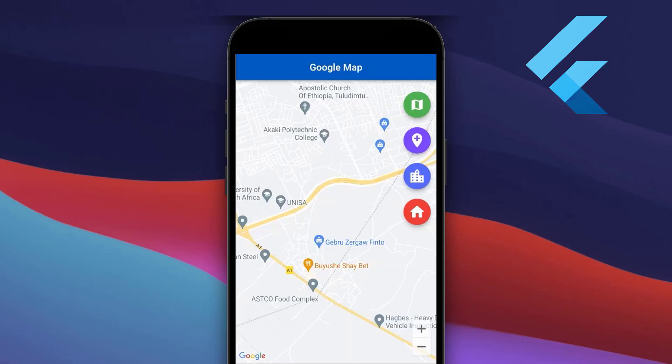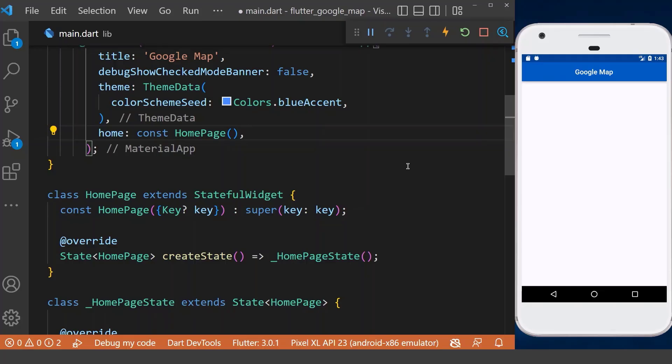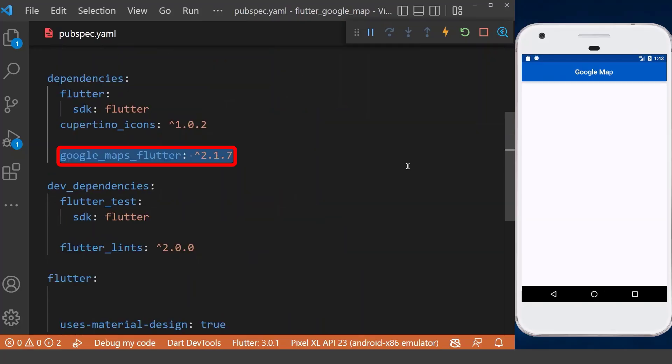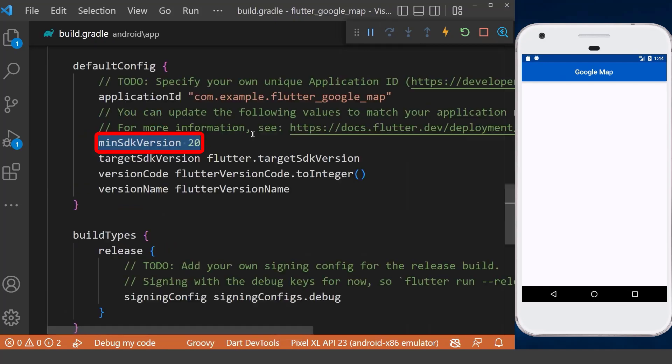How to use and customize Google Maps in a Flutter application. First of all, let's add the Google Maps package inside our app.